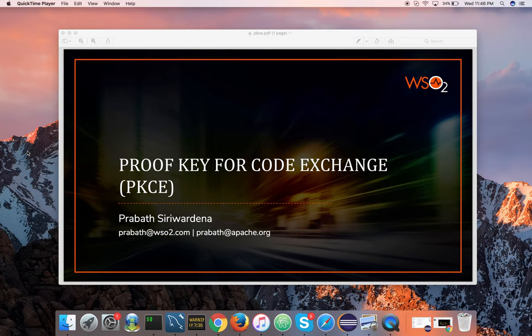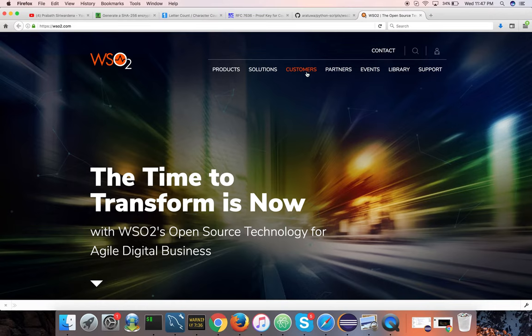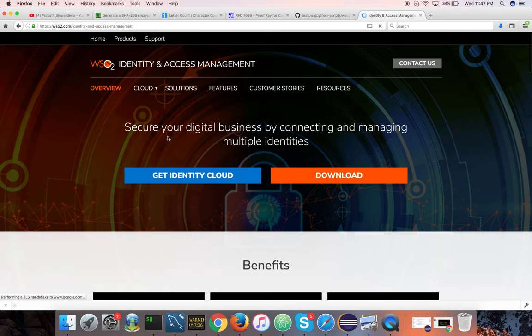First I'll show you how PIXY works with authorization code grant type with a demo, and for the demo we use WSO2 Identity Server. If you hear about WSO2 Identity Server for the first time, it's an open source identity and access management product released under the Apache 2.0 license. You can download WSO2 Identity Server from wso2.com — go to products, identity and access management, and download the latest version, which is IS 5.3.0. At the time of this recording that's the latest version, but we are working on the very next version, IS 5.4.0, which will be released in a couple of weeks.